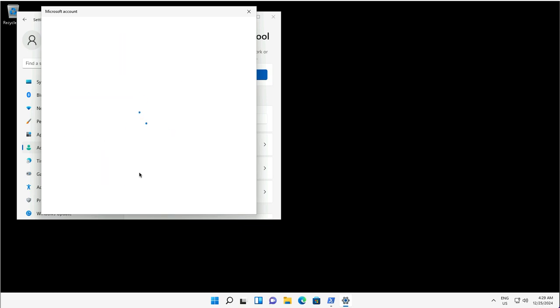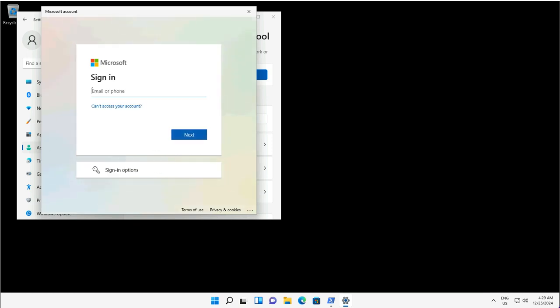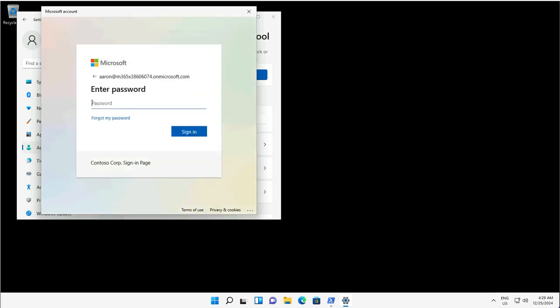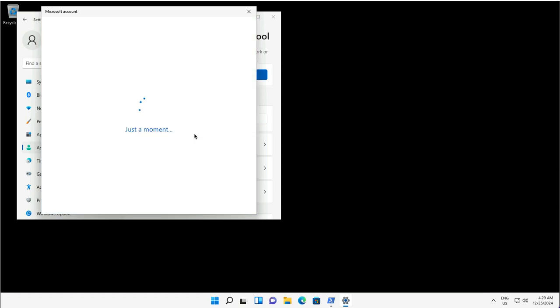On Add Work or School Account, there are two options at the bottom to join it to Entra ID or AD DS. I will join it to Entra ID from the first option and provide the credentials of the user account who has been granted the Device Enrollment Manager role in Intune.